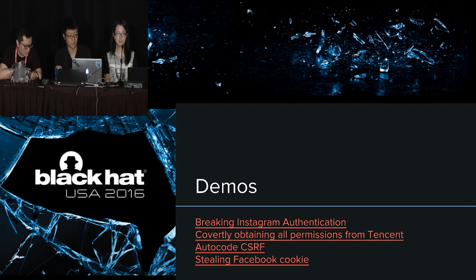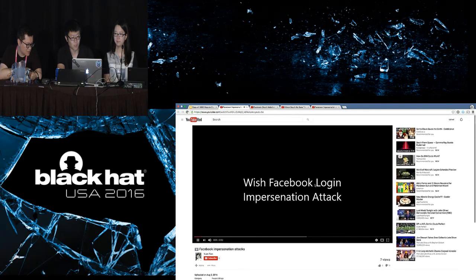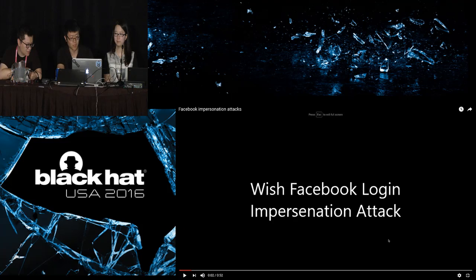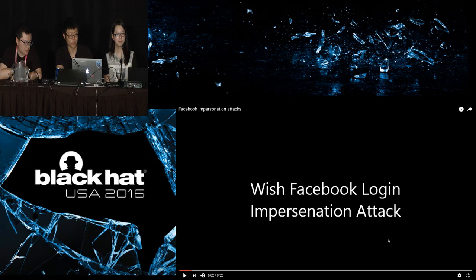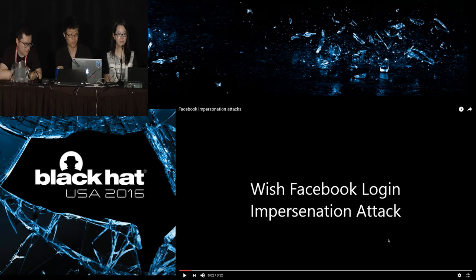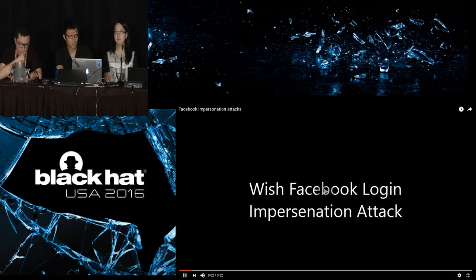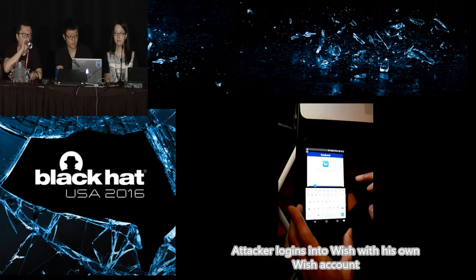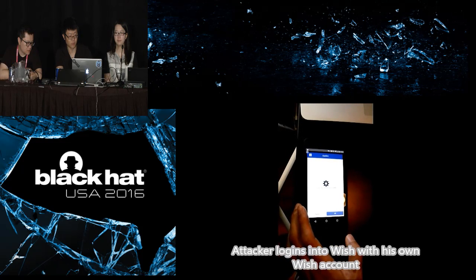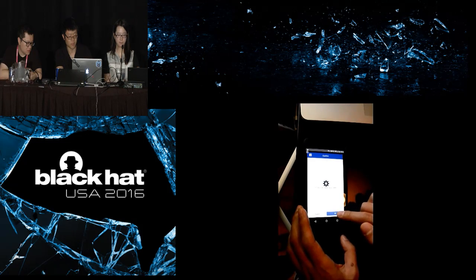We're going to show you all these demos right now. The first one is how we break authentication in Instagram. We found this bug in Instagram two years ago and they already fixed it. For the demo we use a different app — Wish, which is also a very popular mobile shopping app, top in the Android app store. This attack is still not fixed in Wish right now.